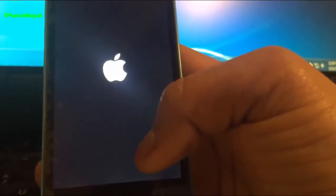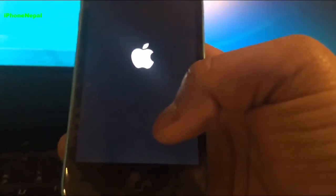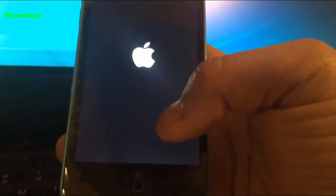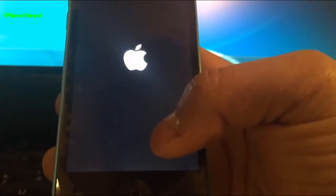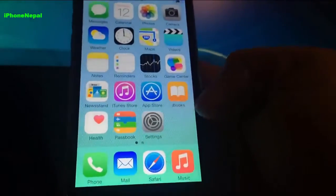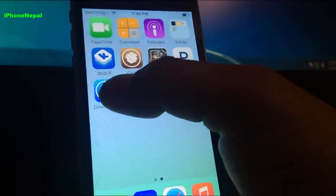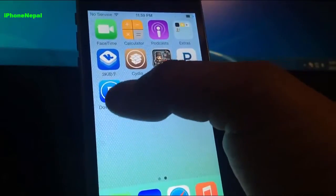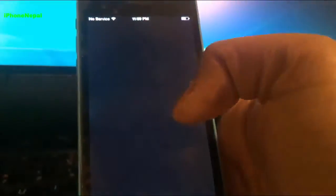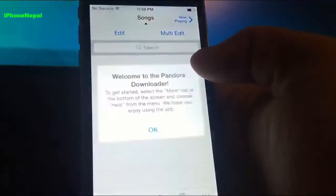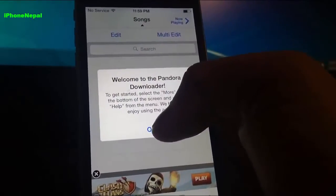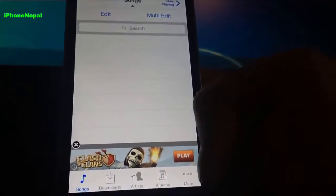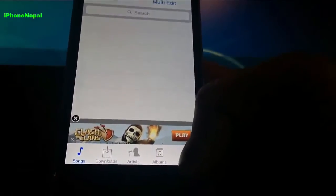Now you have to do one more thing before you start the Pandora application guys. You're going to see a new icon in the home screen, it says Pandora Downloader. Click on that and it says Welcome to Pandora Downloader, just tap OK.